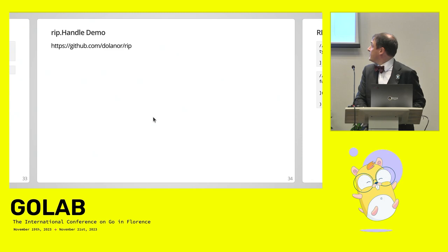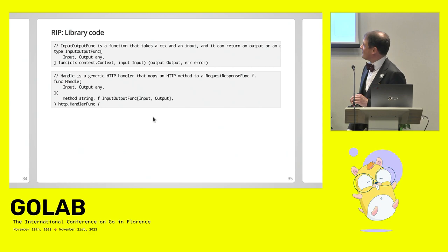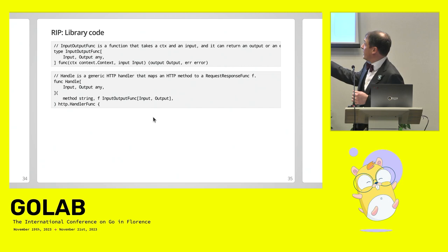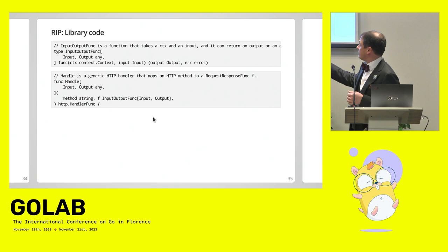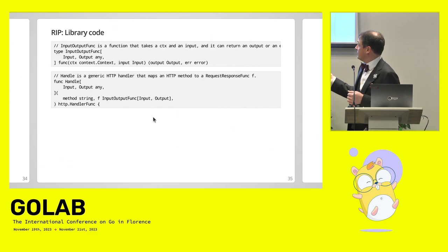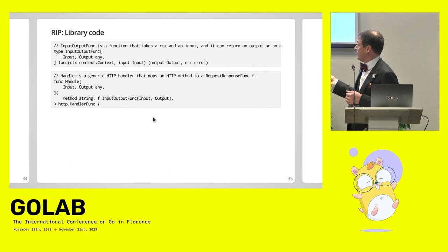The library code, on the other hand, it's less readable. So we have an input output, which can be of any type. We still have the context, the rest of the signature is the context, the input of this type, and an output that is of this type, and an error, in case. And the rip.handle is just a handle that takes the input output, has the method string as a string, then we get this input output func that we pass to the thing. And automatically it handles all the HTTP error codes and all of that.